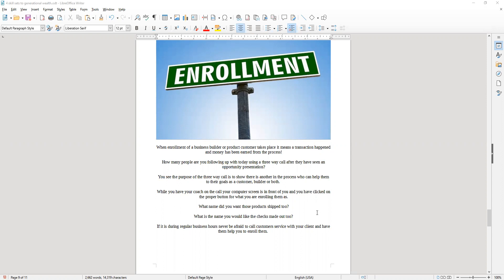It could be people that you're following up with after they've seen a product video, because somewhere along the conversation, the chat, or the text messaging, they brought up a situation they were facing that you had a video with a solution to. So they could be a customer. Also being able to follow up with them on a three-way call.